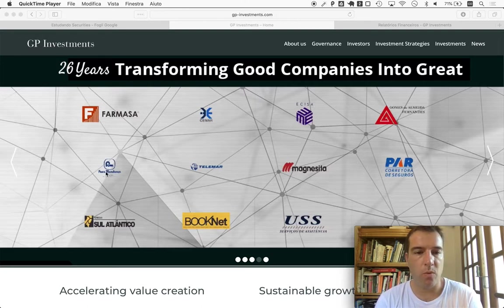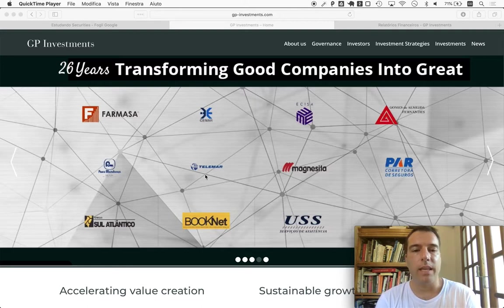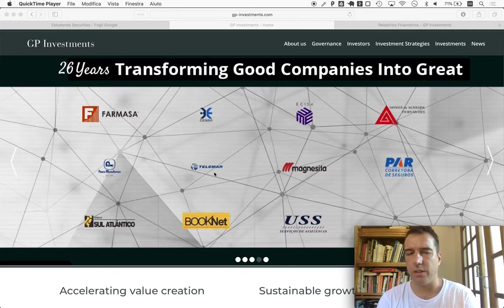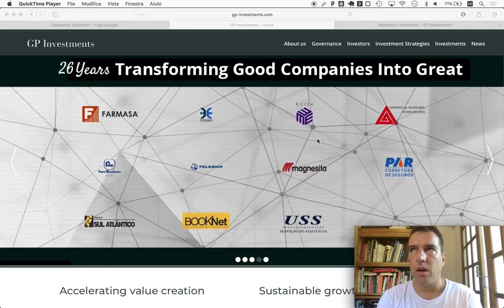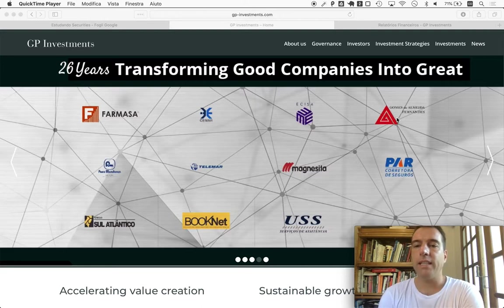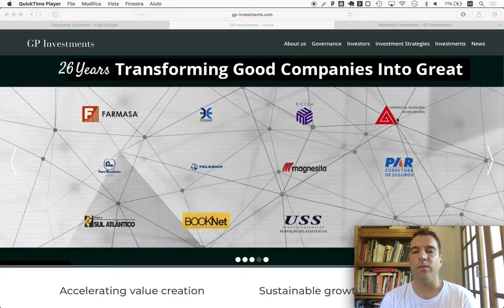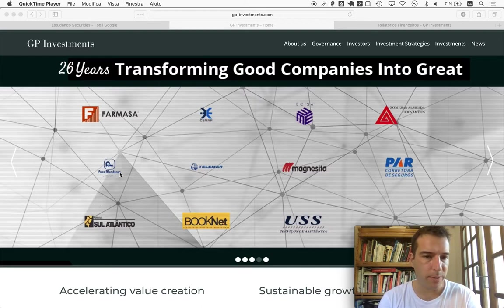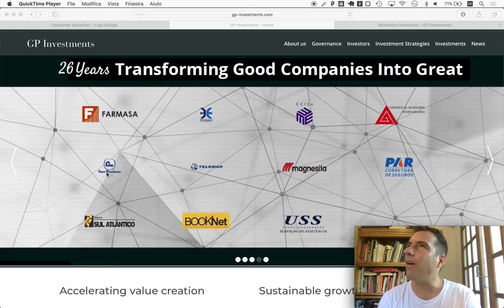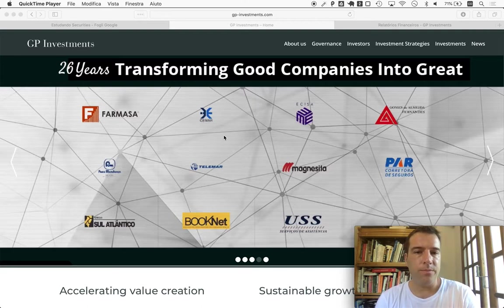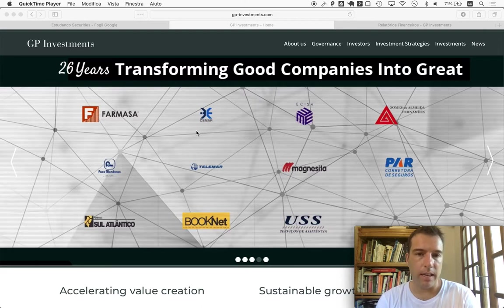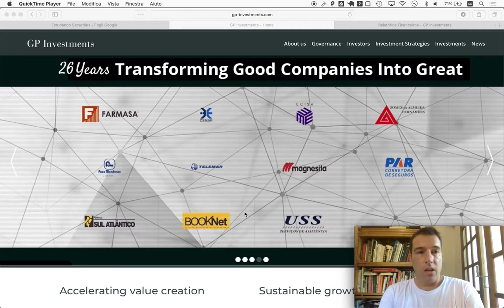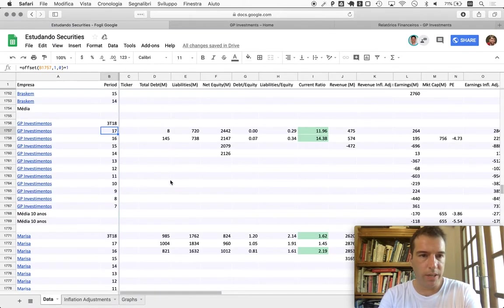A few that any Brazilian could quickly recognize: Telemar, which became Oi about 15 years ago; Gomes de Almeida; Fernandes, a construction residential real estate company, very traditional in Brazil; Pão de Açúcar supermarket chain; and Cemar, an electrical company from the state of Maranhão. These companies have or have had relevance, so we do have a history here.